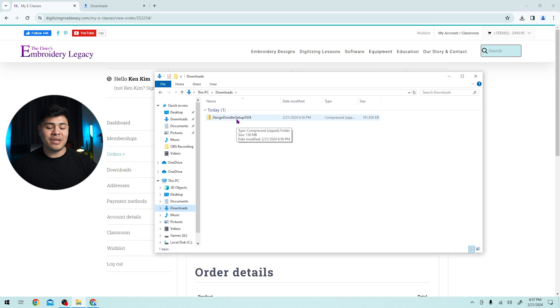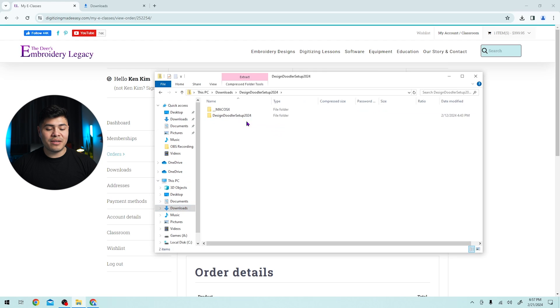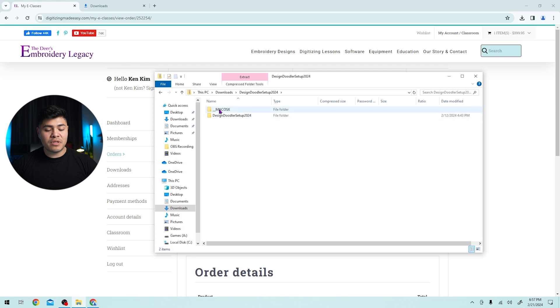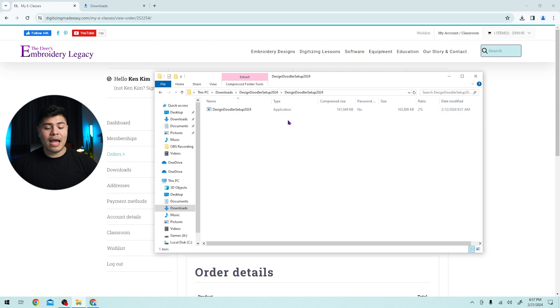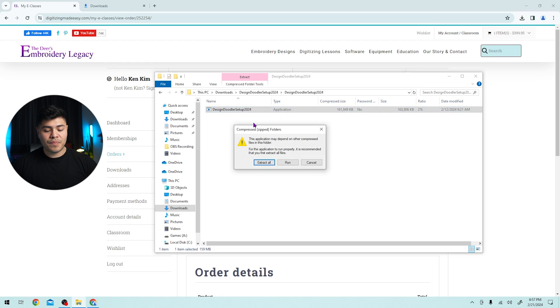Now you'll see that I've downloaded this today. All you have to do is double click on the design doodler setup. You will see two different folders, macOS. I'm going to click on the design doodler setup 2024 and I'm going to double click to run the application. So it says extract all, but no, I don't need to do that. I simply click run.